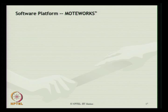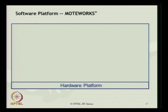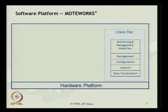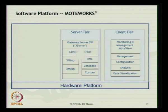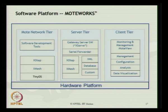Let us look at the software platform, which is called MoteWorks. The hardware platform is what we just saw. It has a client tier where monitoring, management, MoteView, configuration, analysis, and data visualization can all be done. The server tier has a gateway server connecting the serial forwarder using XML or a database. The mote network tier uses the software development tool, which can be configured externally using freeware available on the Crossbow website.